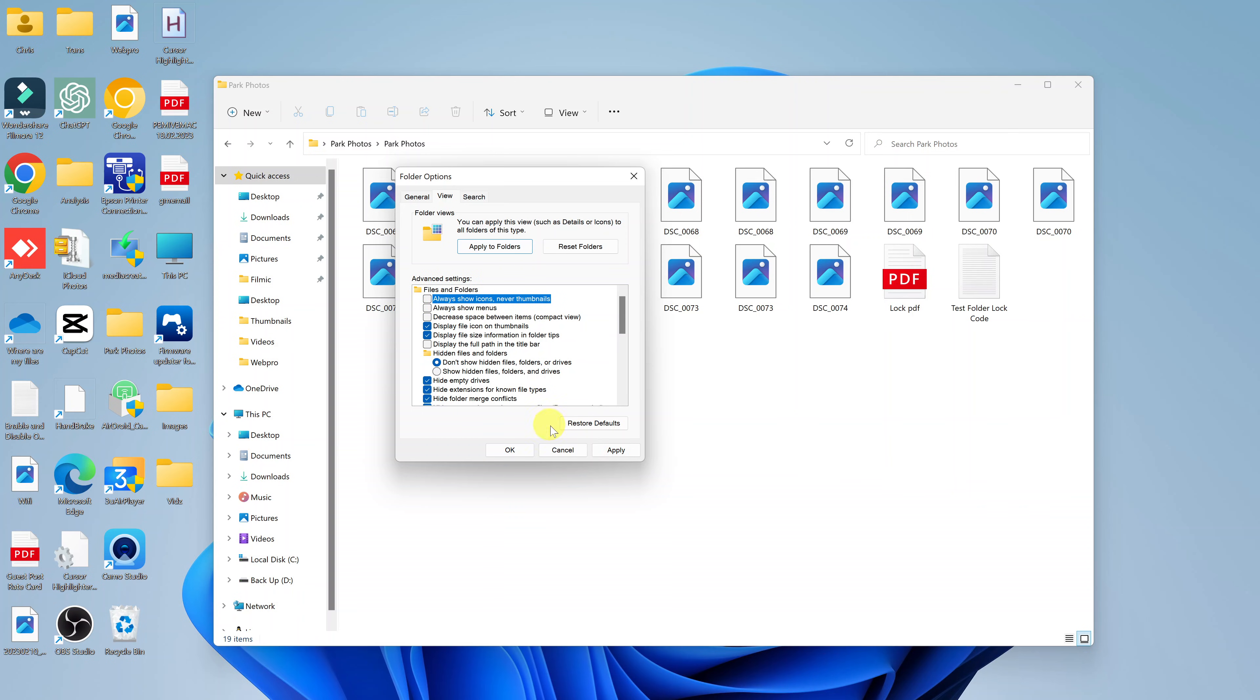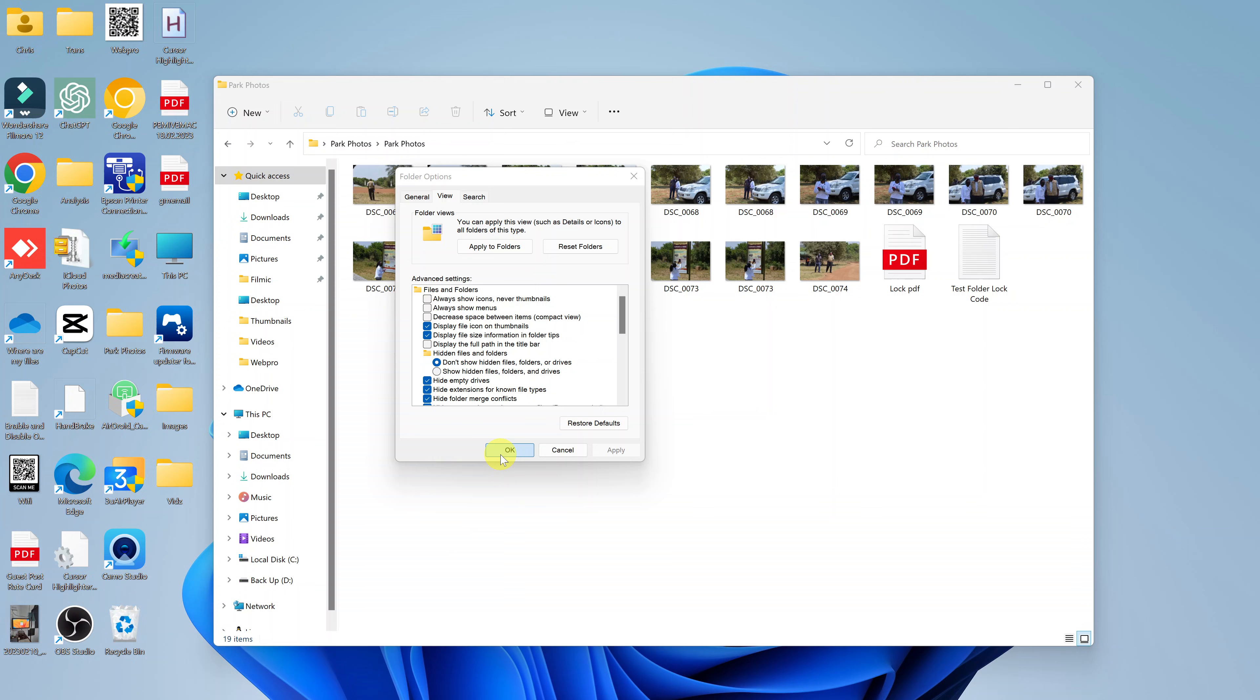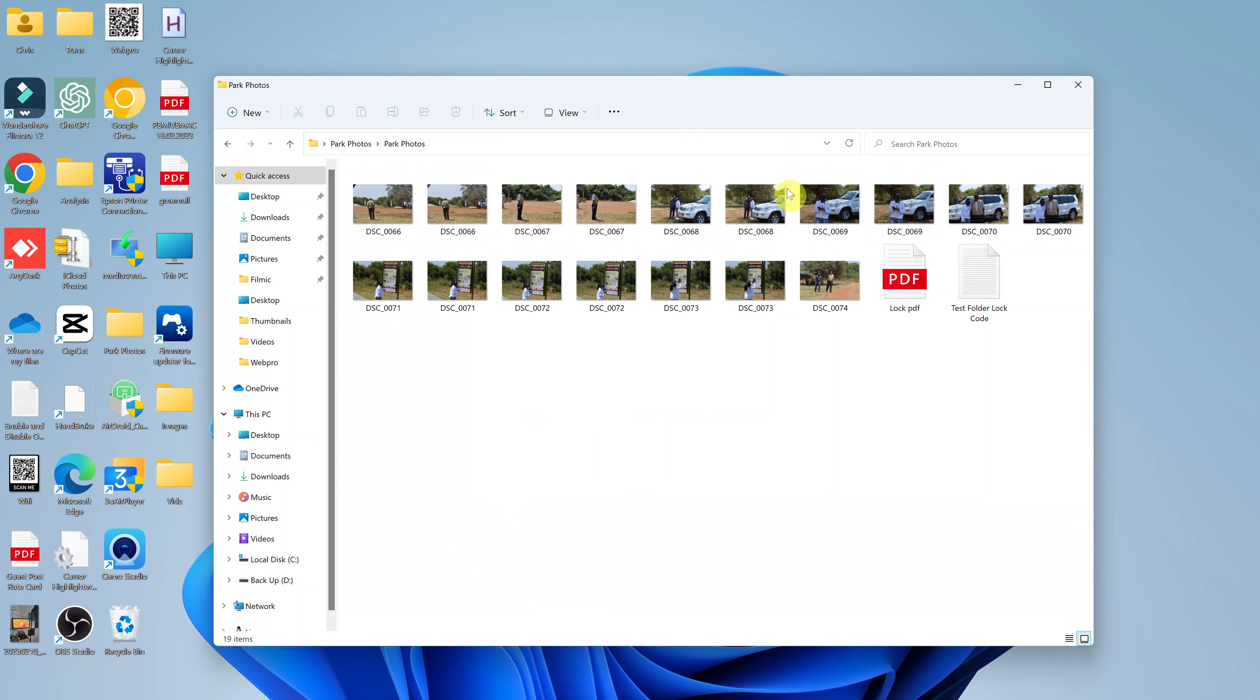Once you uncheck that and click apply, then click OK. You can actually see in real time the icons change to thumbnails.